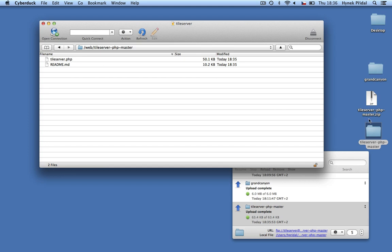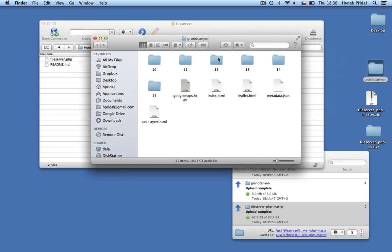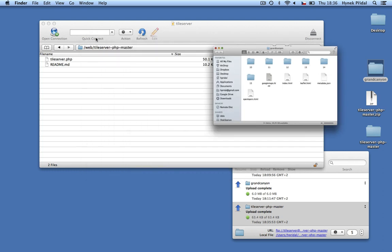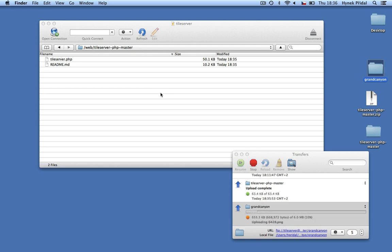Then just upload your maps created with MapTiler. MBTiles are faster to upload but appear slower to visitors. If you upload your tiles and folders, it takes more time, but the result is way faster for the visitors of your website.